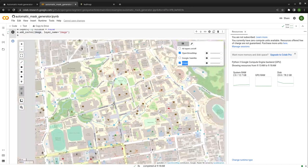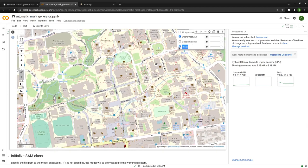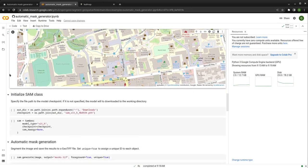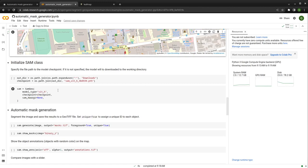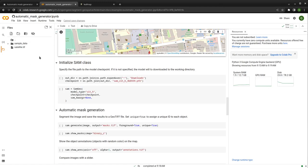This goes beyond the original segmentation model that's only for regular images — now we are doing it for satellite imagery. Once we have that, we can start doing the segmentation. But first, we need to download the checkpoint. The checkpoint is basically the model — it stores all the model parameters. You can download it to your computer. Here I'll download it to the current directory since we're running in Google Colab.